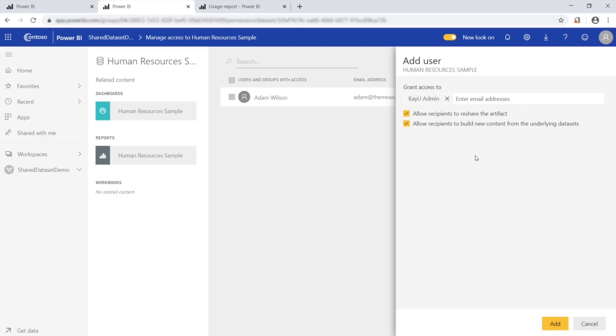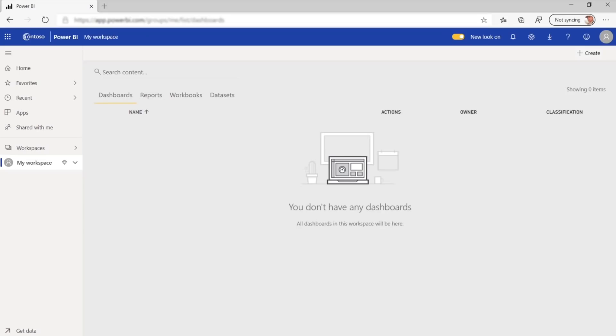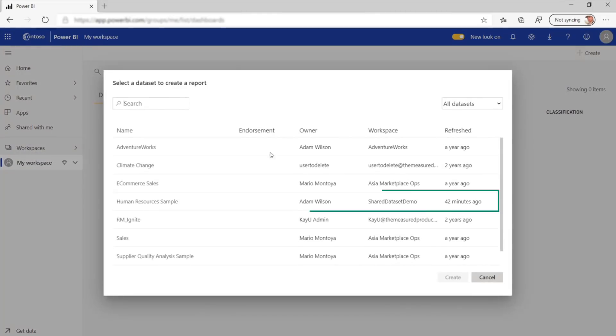Build permission is automatically granted when you're a contributor, a member, or an admin of a workspace. But this user is none of those, so they need to be added for this dataset only. And if we go to a user's view, we see that the HR dataset is now available.